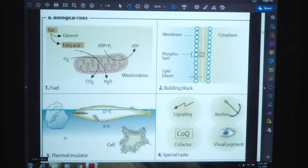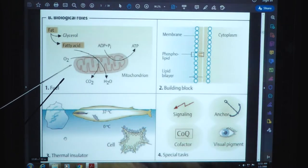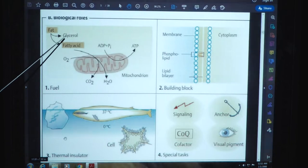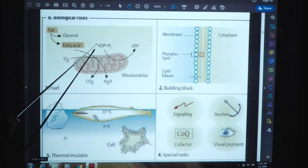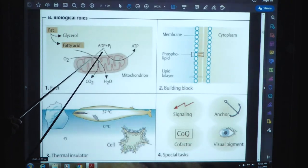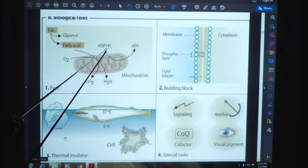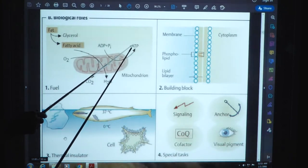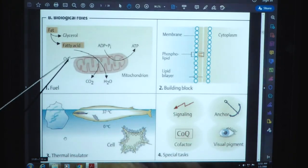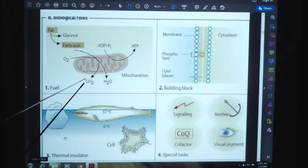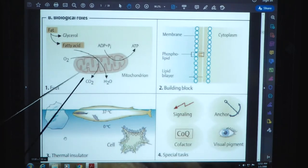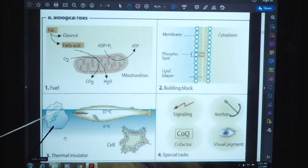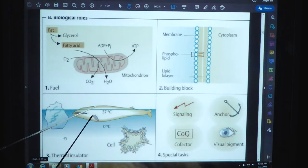This diagram shows the structure of lipids and their different biological roles. Fat is classified into glycerol and fatty acids. This is the structure of mitochondria. By the combination of ADP (adenosine diphosphate) plus inorganic phosphate, it is converted into ATP (adenosine triphosphate). O2 is converted into CO2, and the fatty acid is also converted. So it acts as a fuel. It also acts as a thermal insulator for aquatic animals.